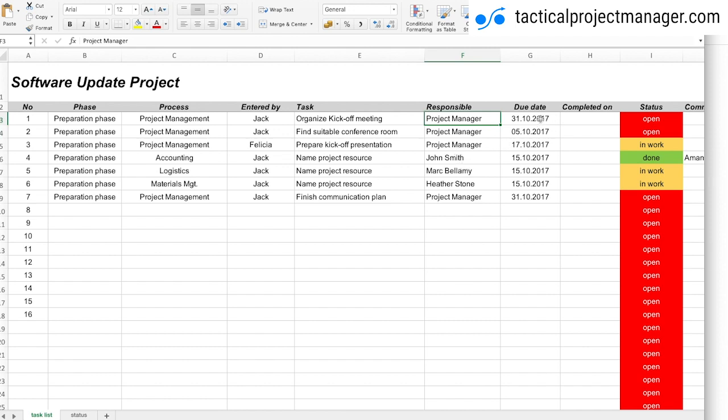Then of course the due date. I always put in some buffer because I know that some tasks may get delayed, so I put in a few days or even a couple of weeks earlier, so that we have time to get things done and correct things if the result doesn't fully meet my expectations.